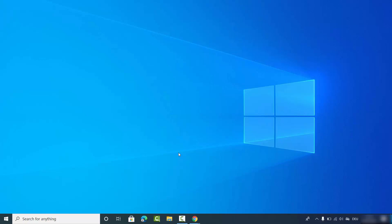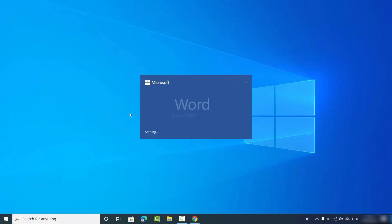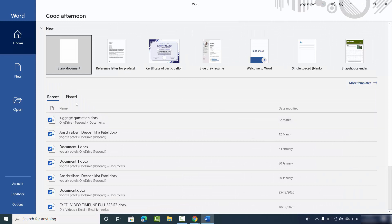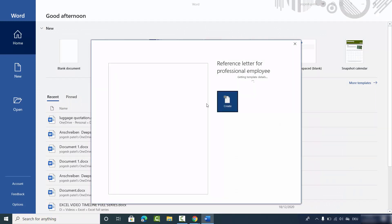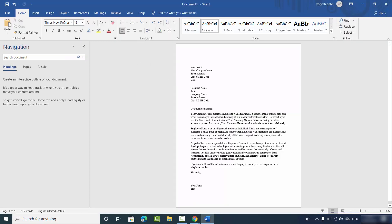In this video I'm going to show you how you can change the language of your Microsoft Word app. Let me open my Microsoft Word app and open a sample page by clicking on Create. Right now you can see my Microsoft Word language by default is English, and I want to change this to some other language.